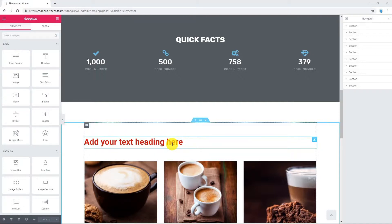There's good news. You don't have to recreate settings for every element, as now you have an option to copy styles and paste them to any element you need. Let me show you how.